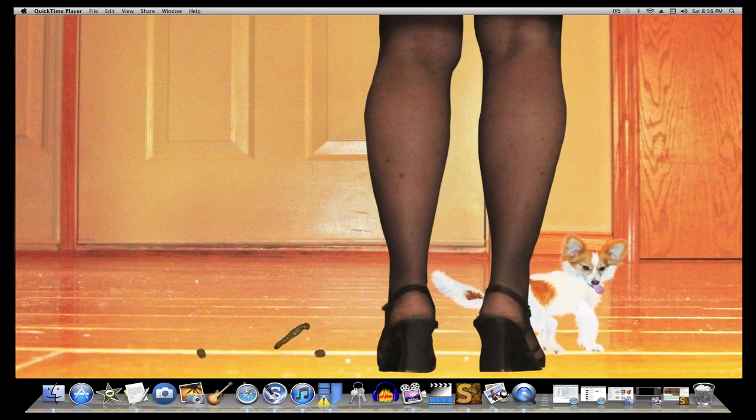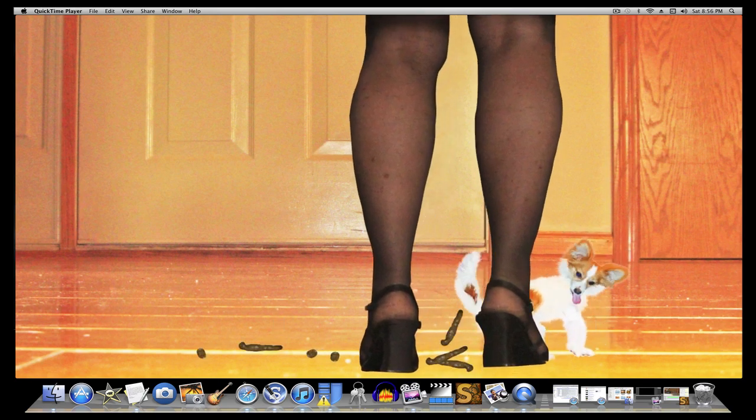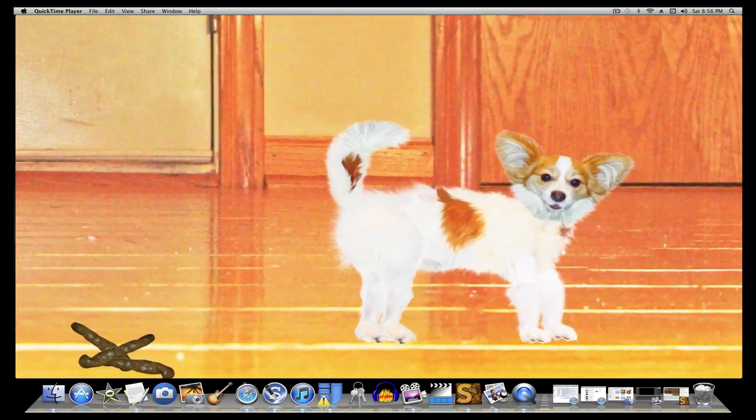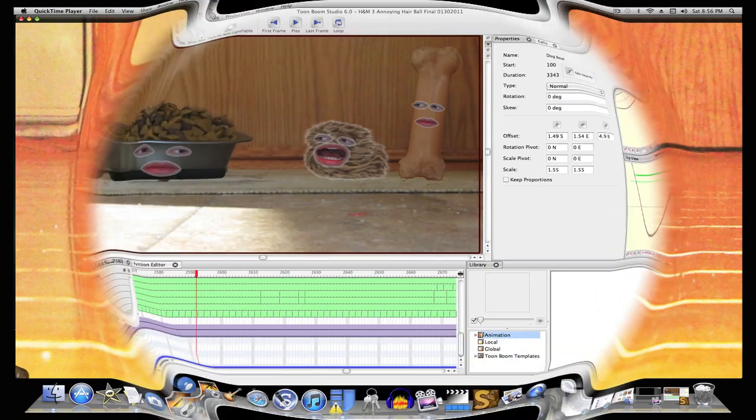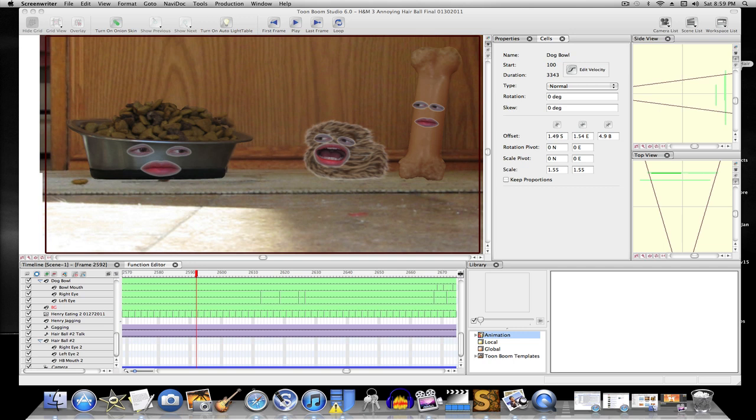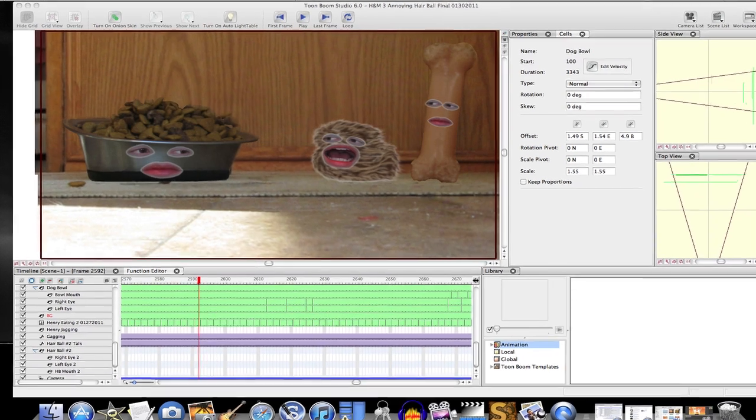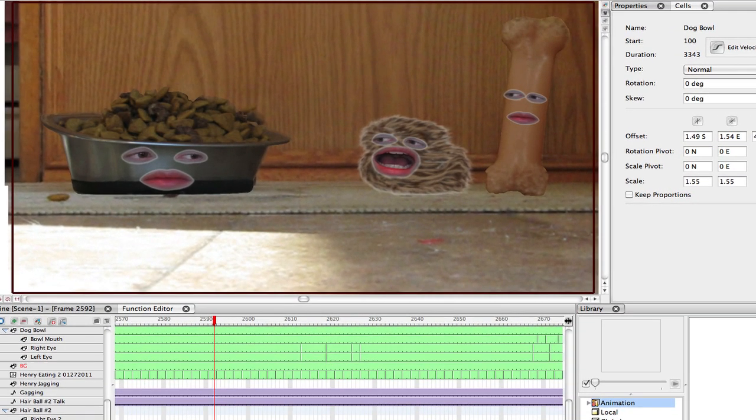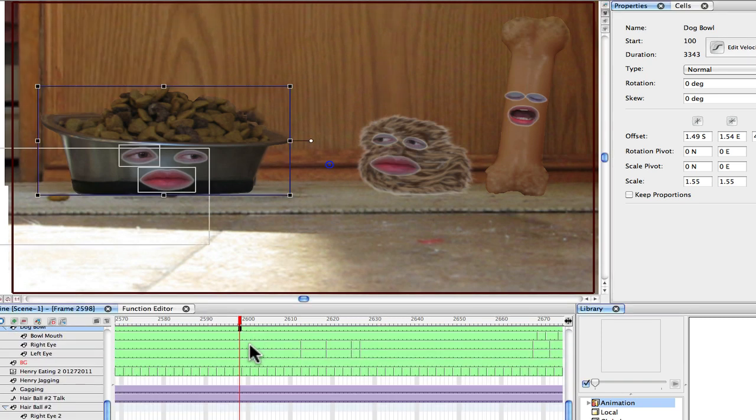What I want to do is kind of show you the inner workings of Toon Boom and how to get started with it. So this is what Toon Boom Studio looks like on the inside. This image that you're seeing in front of you is from one of my latest videos called The Annoying Hairball, which is a parody of The Annoying Orange. I'm sure you've heard of that one. And so one thing I don't want to do is minimize the complexity here. I mean, it's not an easy thing to do to do an animation.